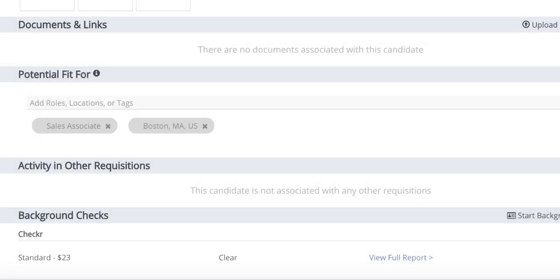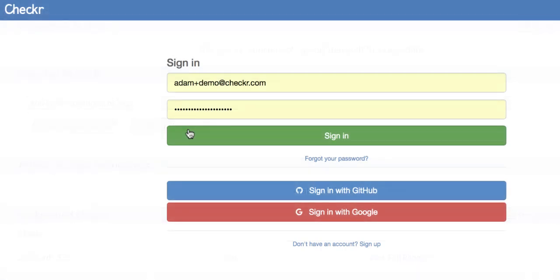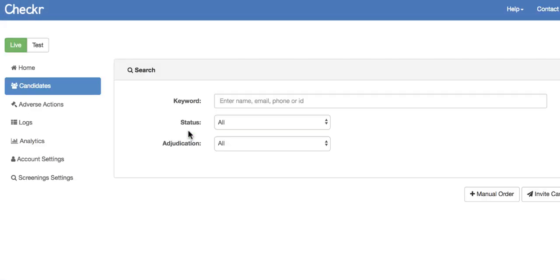If you need to see more information about the report, log in to Checker using the username and password you created earlier.